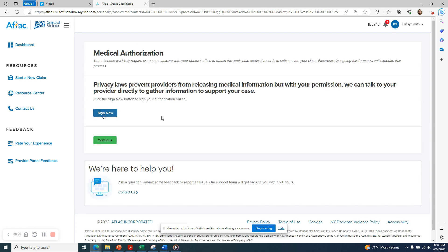If you would like, you can sign a medical authorization form that will allow AFLAC to communicate with your health care provider to gather information necessary to substantiate your claim. If you would like to sign that authorization now, you can click on the blue Sign Now button. When you're done with that or if you choose not to do that, click the green Continue button.